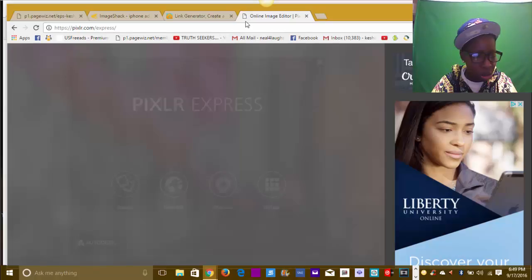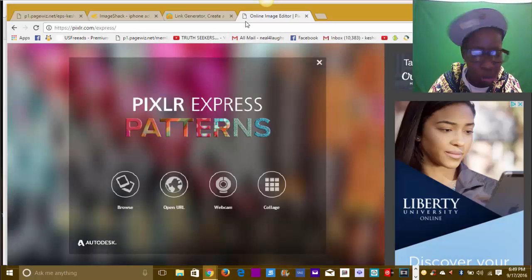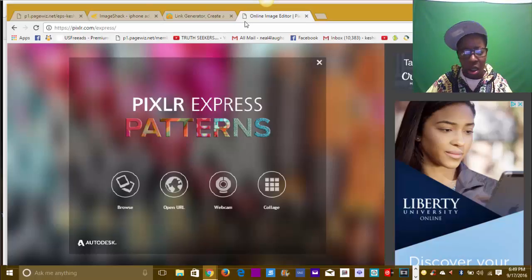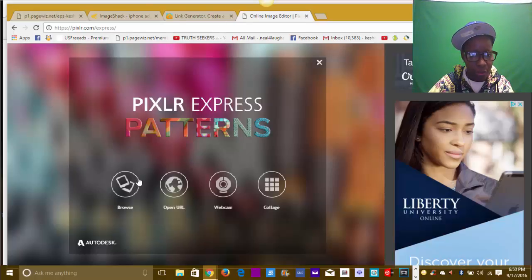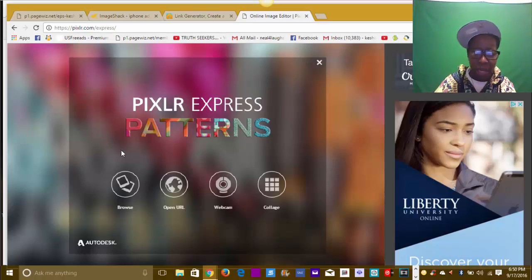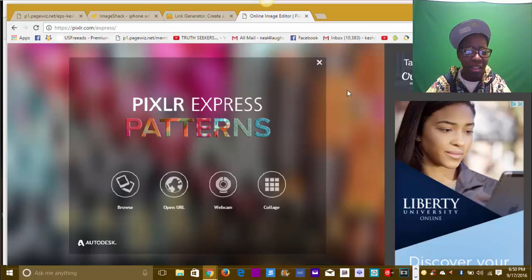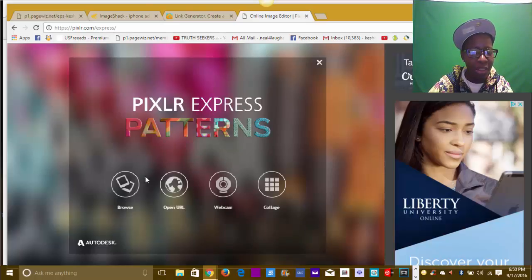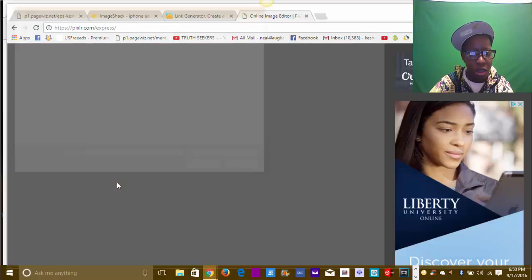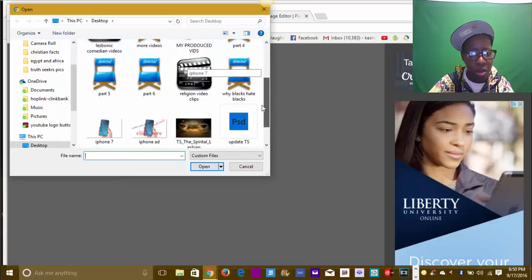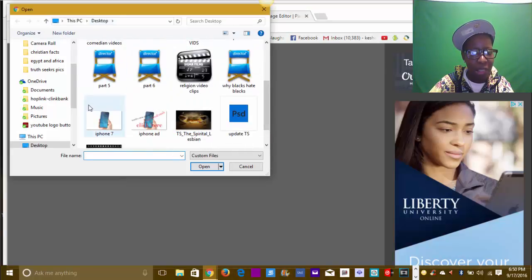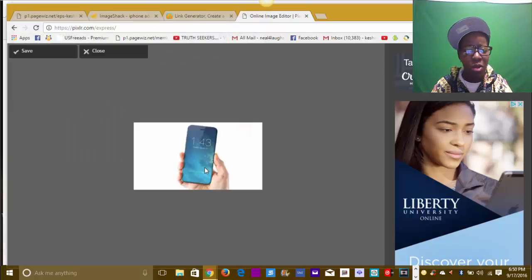I love Pixlr Express - I've been using this for years, long before I started this online business. My service is a little slow back here because I'm far from my router in my living room. When Pixlr Express opens up, click on browse. I'm already in my desktop where I saved this image - an iPhone - because I like to be a little creative with my ads.